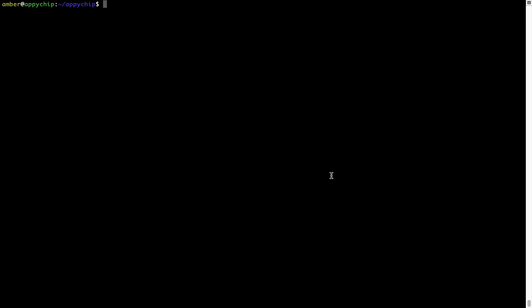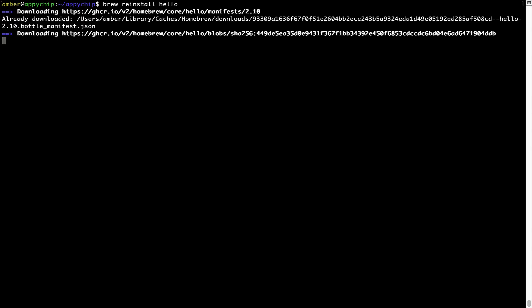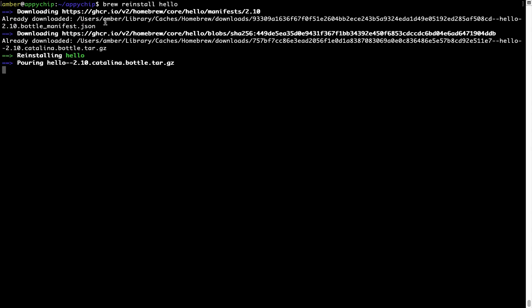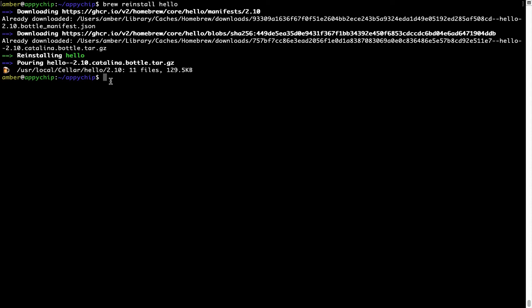If in future, any app installed using brew stops working, then you can simply reinstall it using the command brew reinstall space the name of the program. For example, I'll try to reinstall this program called Hello, which is already installed on my system. As you can see, it is downloading the program and it says reinstalling Hello. And now Hello is successfully installed.